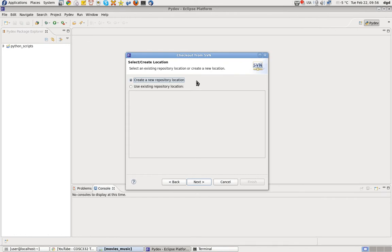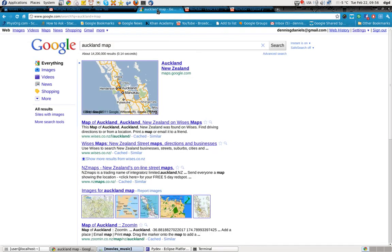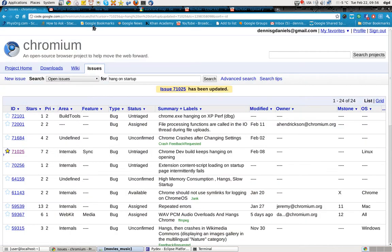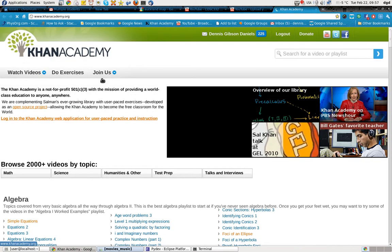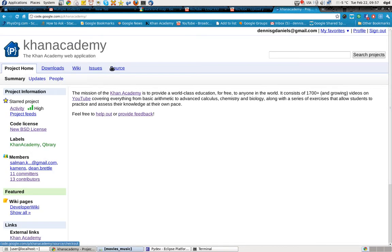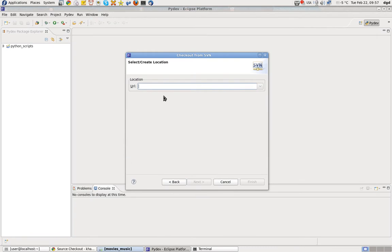Use an existing repository location — no, I'm going to create a new one. New repository location. URL. Let's see if this works. Let's go to Khan Academy, right here. And we go to the open source project, and we go to source. And here is the code URL. So we go back to Eclipse and then put in the URL.